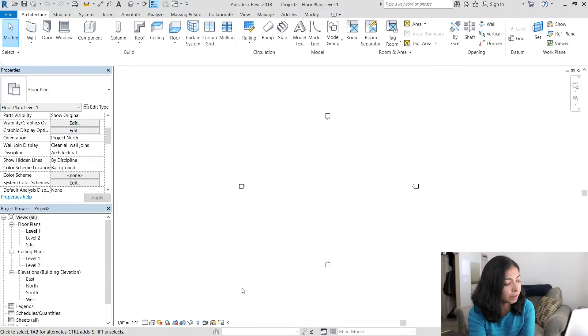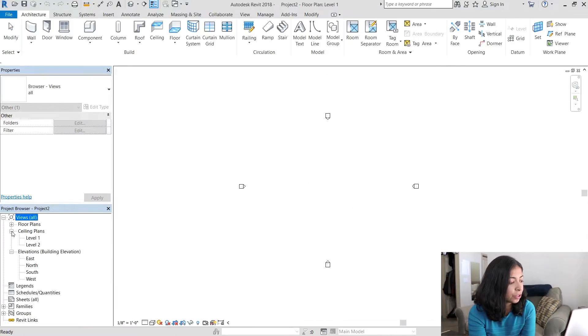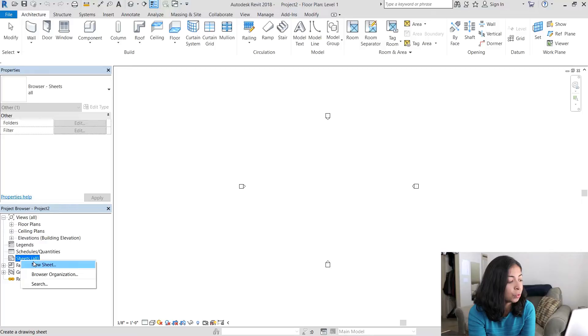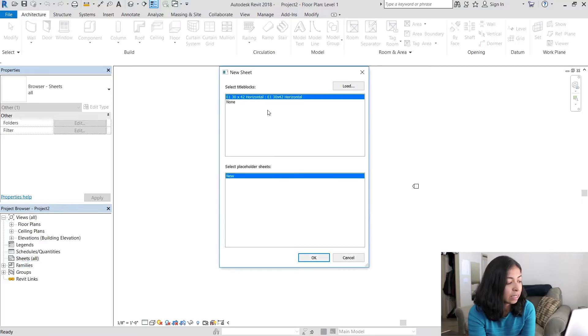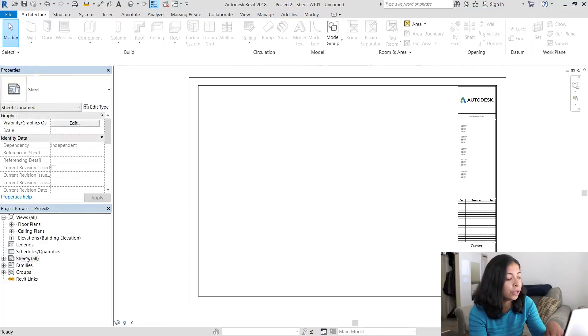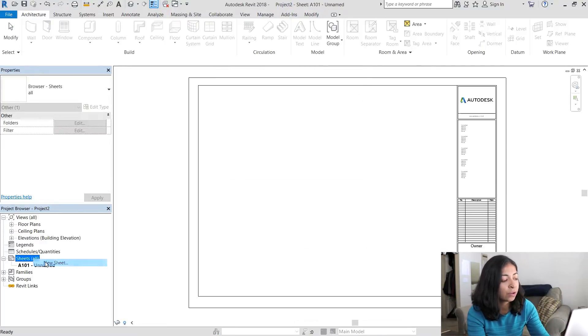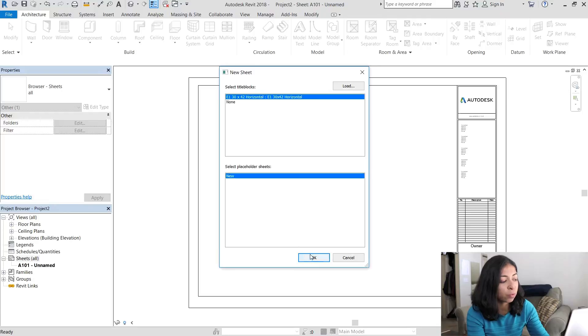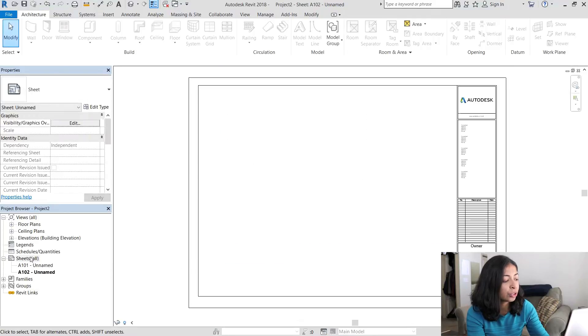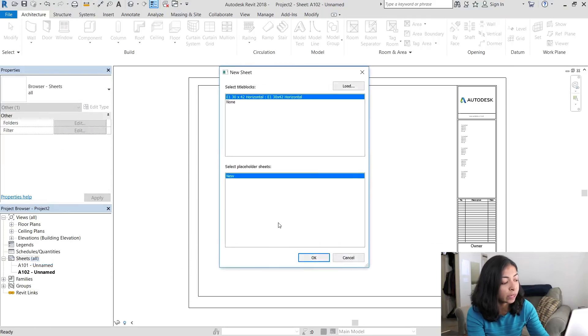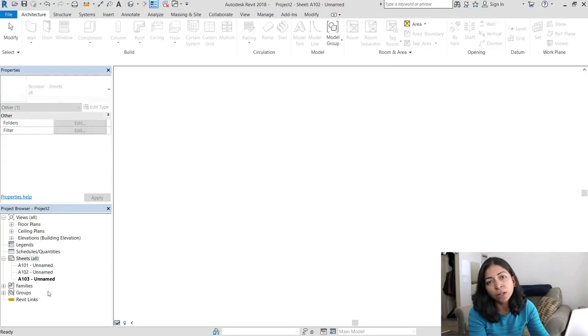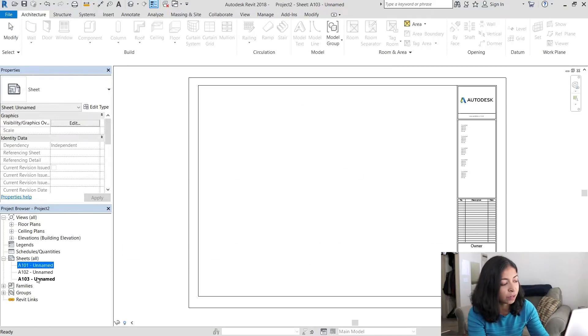I'm going to start off with a new Revit project. And the first thing I'm going to do is create three new sheets. I'm going to use the default naming and numbering. So they're going to be sheets A101, A102 and A103. And they're all going to be unnamed for now.